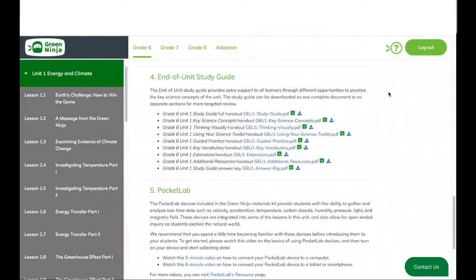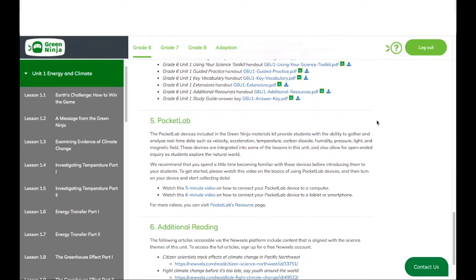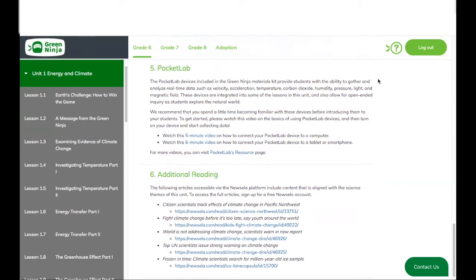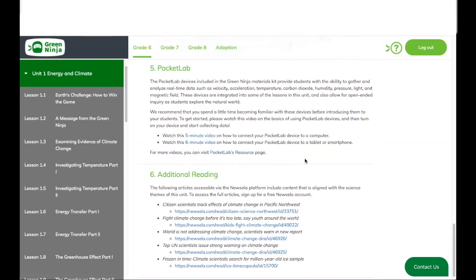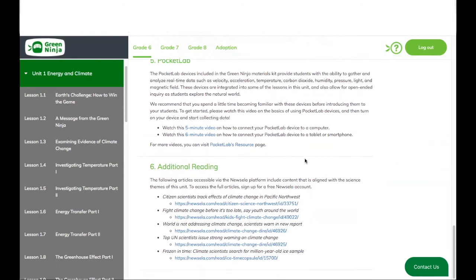Next, we have the End of Unit Study Guide that teachers can use to support their students as they review towards the end of the unit. You will also find our Pocket Lab section, which includes links to videos and the Pocket Lab resources page for more information on how to use the sensors that have been added to our lessons. And lastly, you're going to find additional readings matched through Newsela to the topics of the unit that you can deploy at different reading levels for your students.